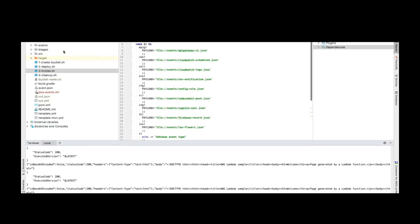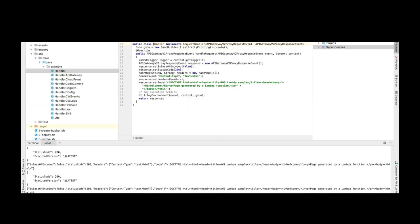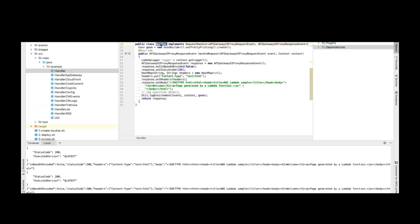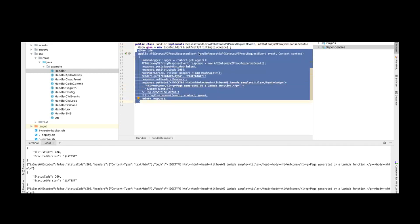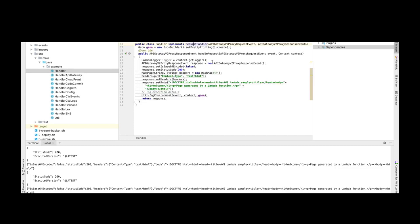If you'd like to quickly see the Java file, it's a simple Java file with one implementation. The RequestHandler interface is provided by AWS — we implement that interface and override the abstract method. This interface is from the Lambda runtime. This is all we need to do to create and run our application as a Lambda in AWS.